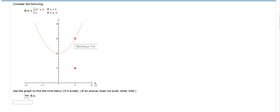Likewise, if we approach 1 from the right, the y value also gets really, really close to 3.